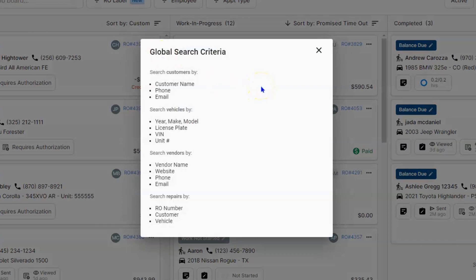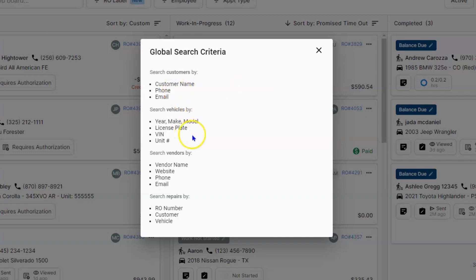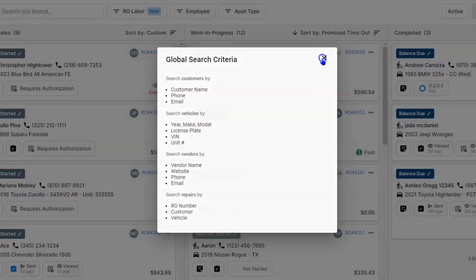So for most of us out there, we're probably looking for people by phone number, license plate, last eight of the VIN, and this is a great place to do it.